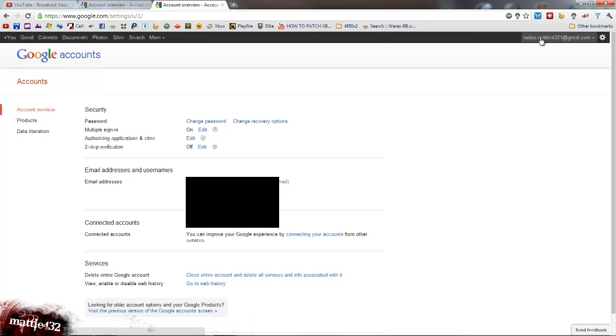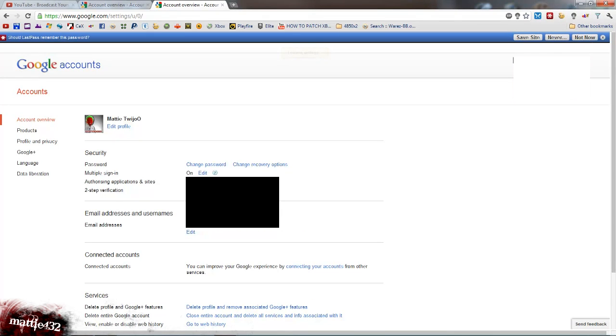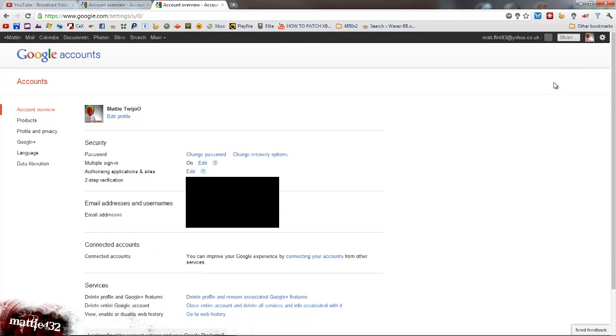And now if you click up on your name top right, it'll say switch account again. And you can switch between the two. Very, very useful.